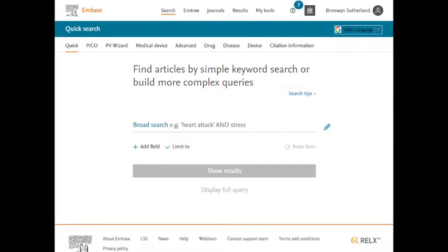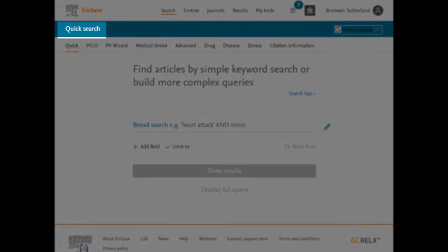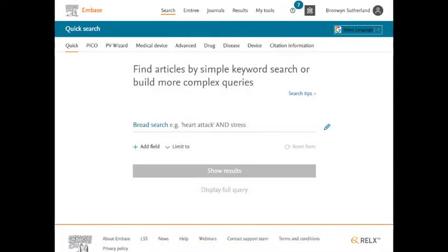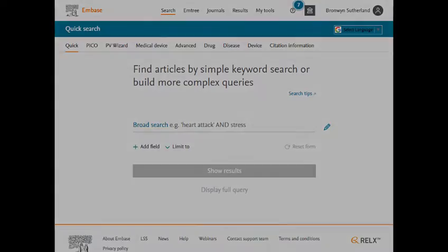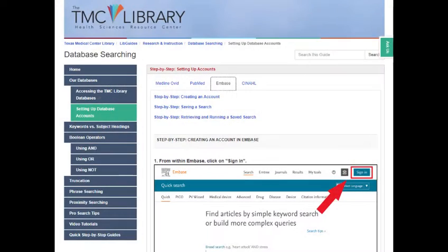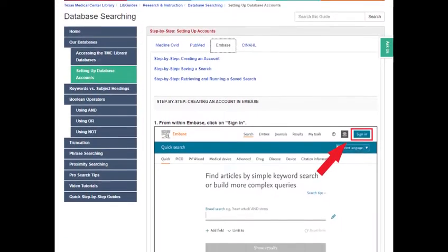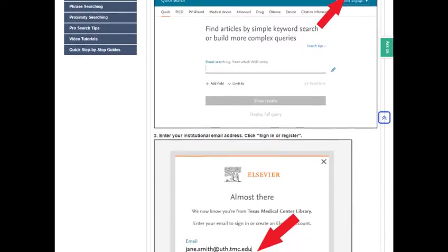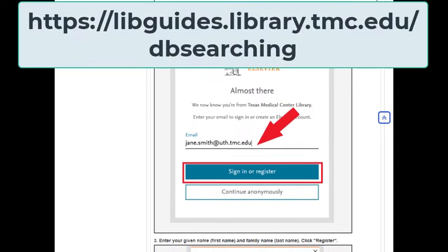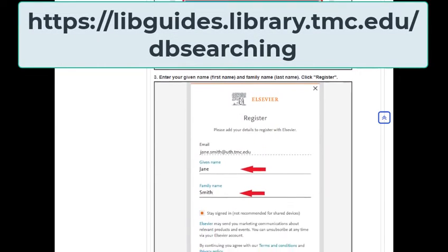Once you've been authenticated, you'll be directed to the main Embase search screen. By default, the search screen is set to quick search mode. Before beginning a search in Embase, it's a good idea to create an Elsevier account so that you can save your search. For information on setting up an account, saving results, and running saved searches, please see our database libguide, which includes step-by-step instructions.